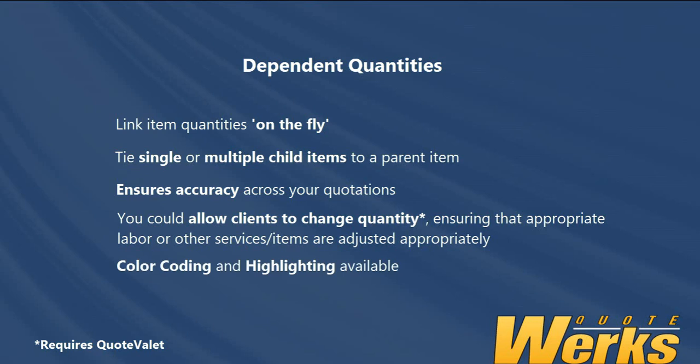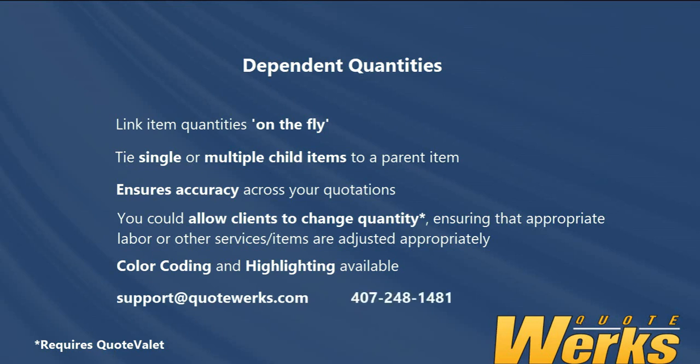If you have any questions, do get in touch with our support team. They're available via email at support.quoteworks.com or via phone 407-248-1481. Thank you for watching.